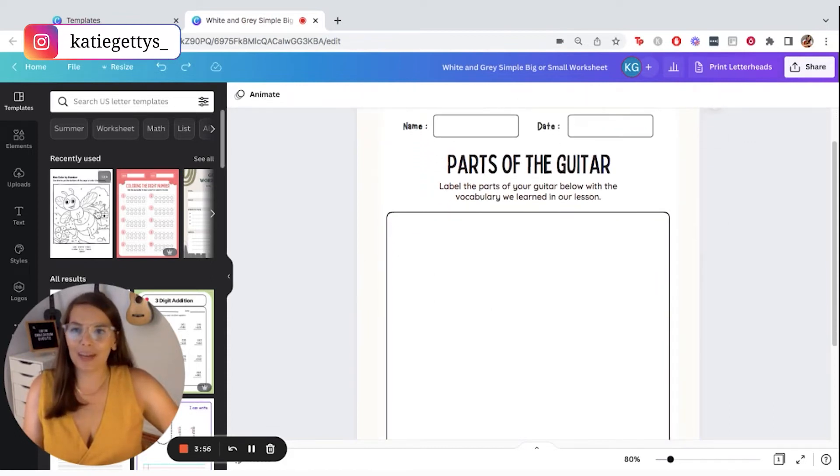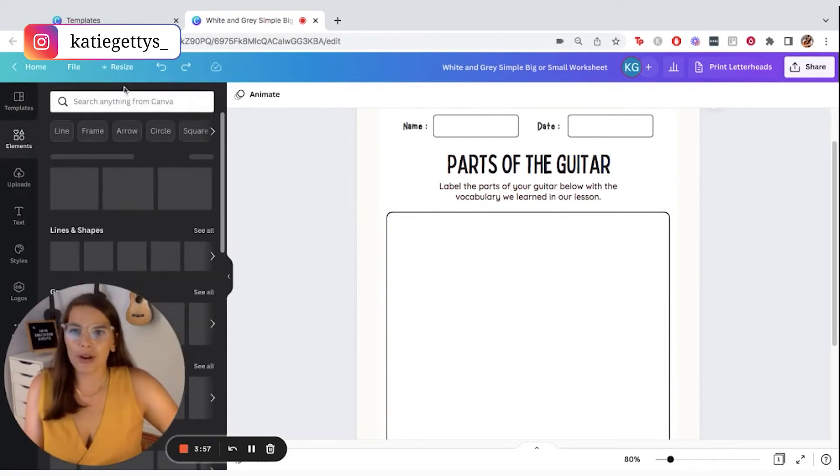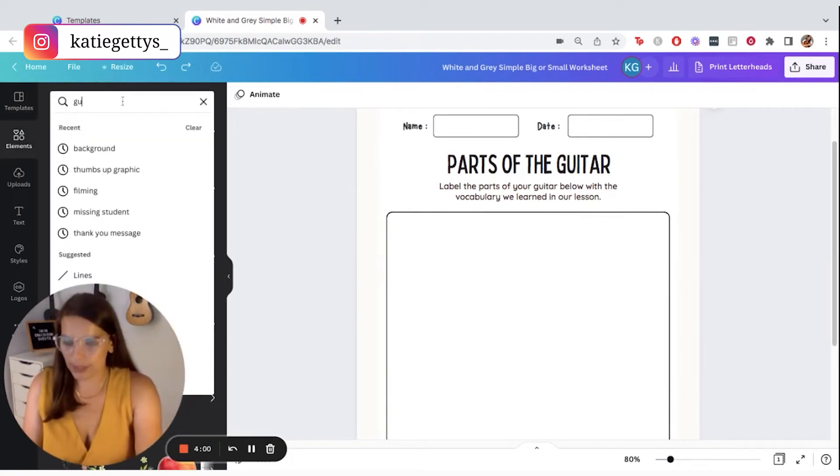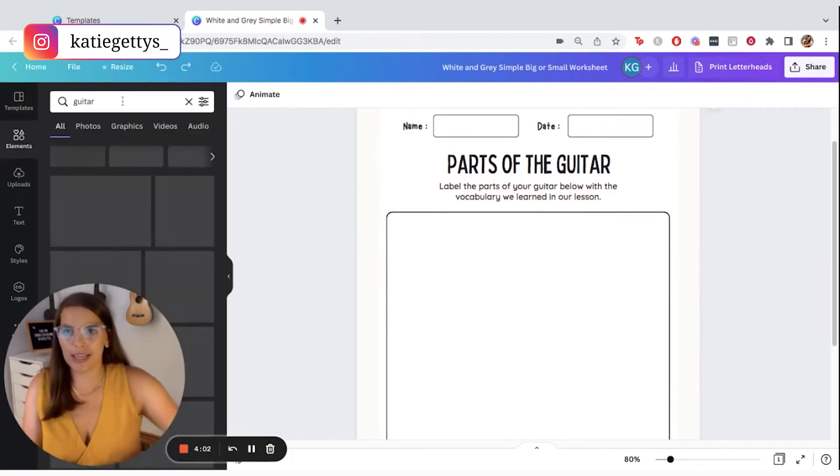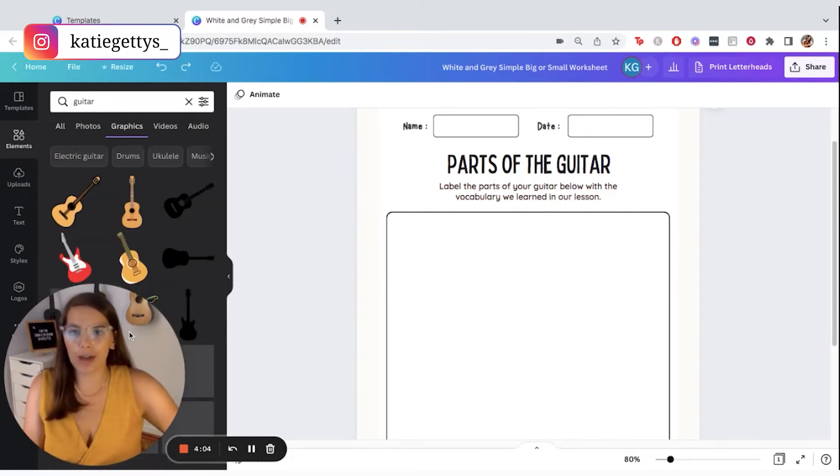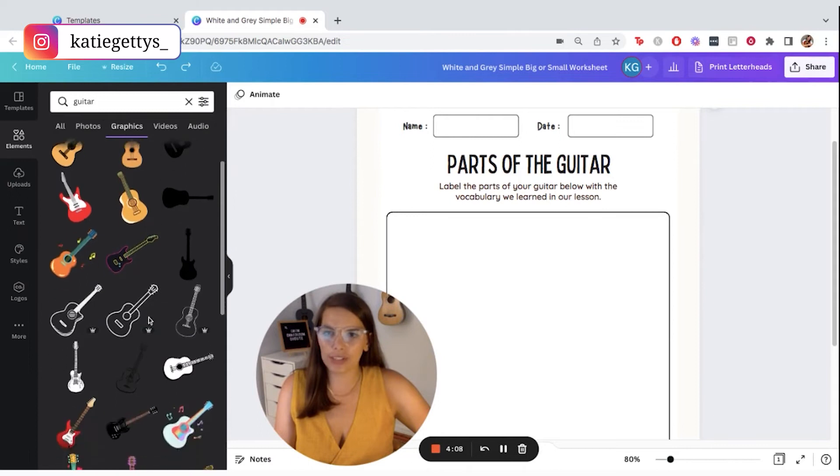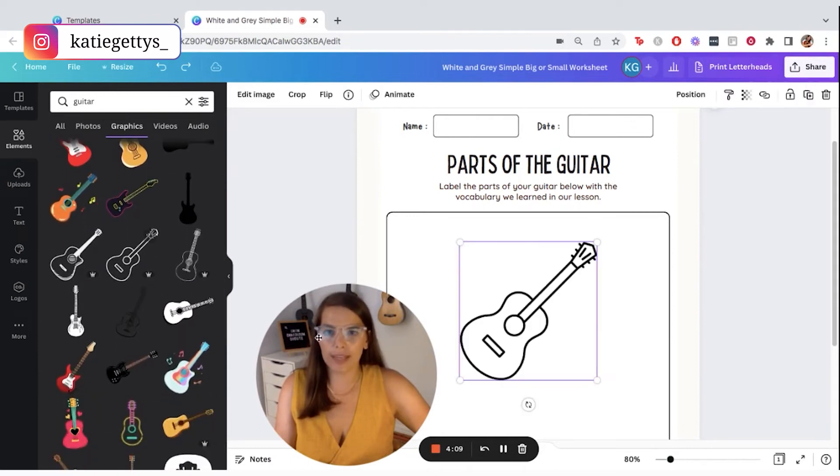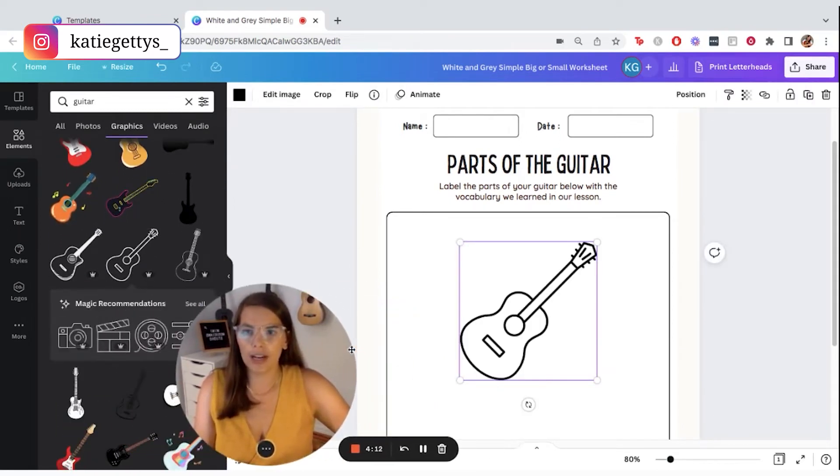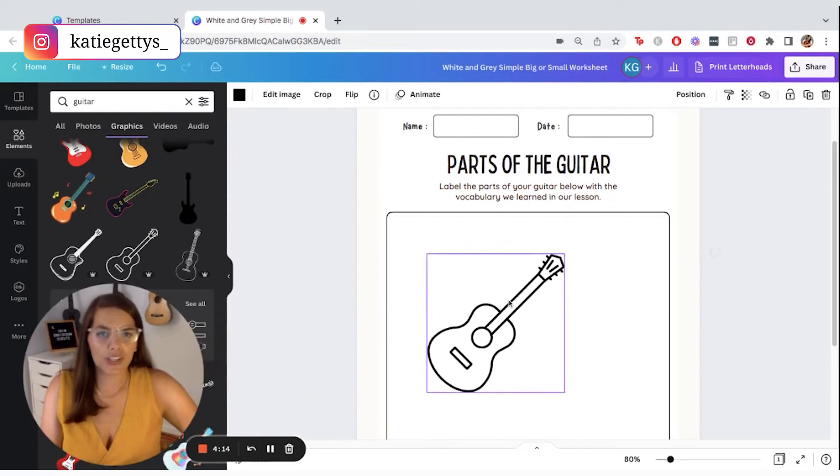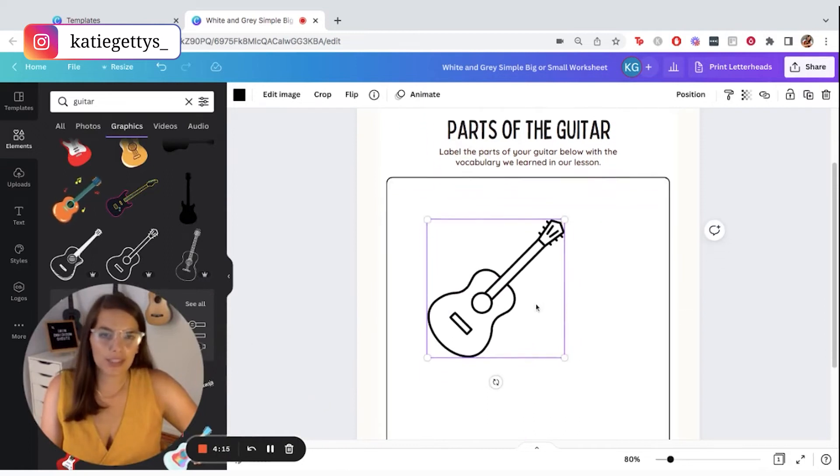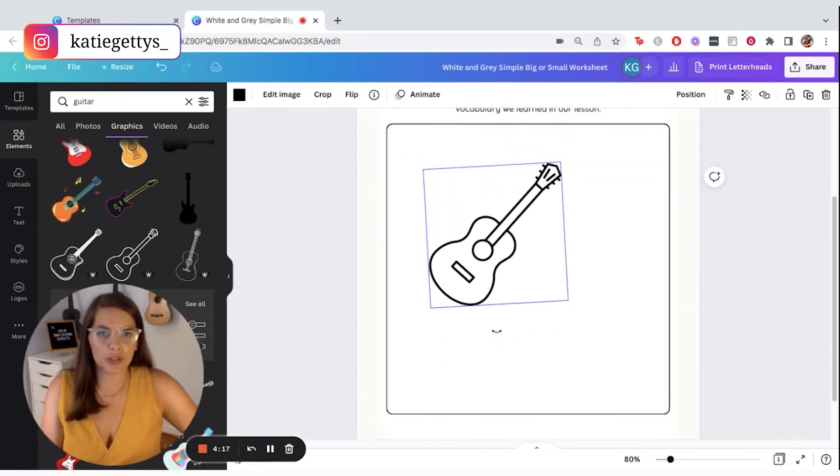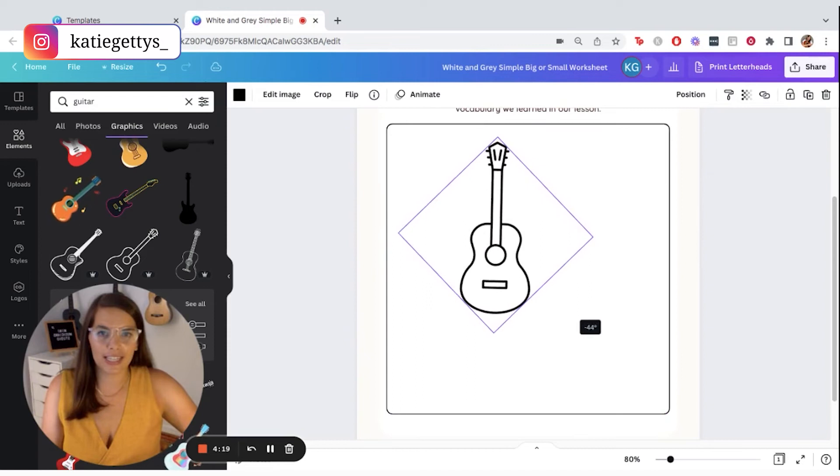So then I could come over here and I could add some elements. So if I come over here and I type in something related to my niche, let's say I type in guitar, and then I can go over to graphics and I can choose from any of these graphics I have here. I'm going to stick with this guitar. It's pretty simple, but it'll do.